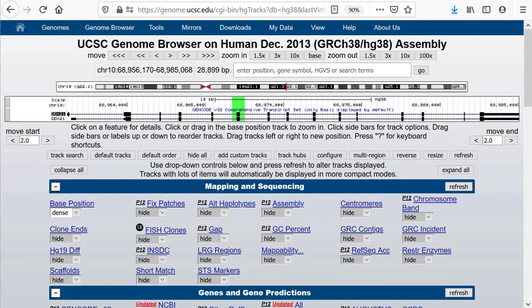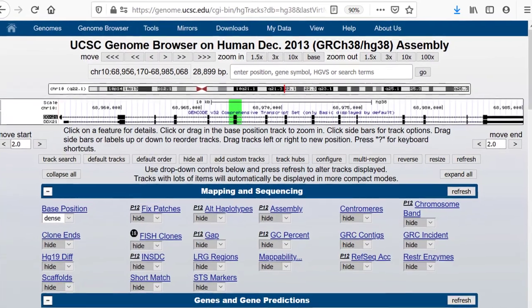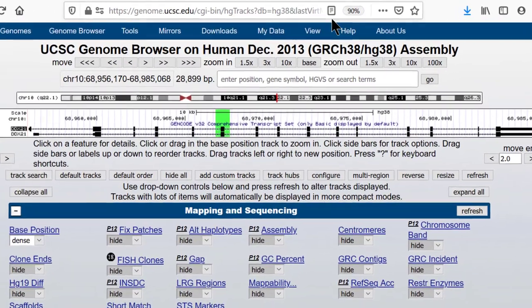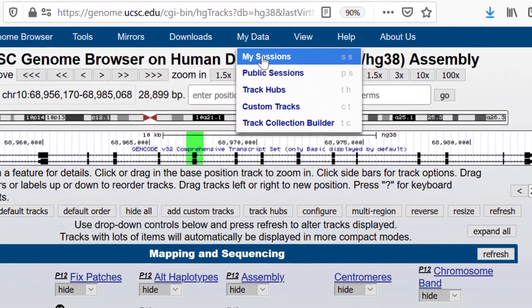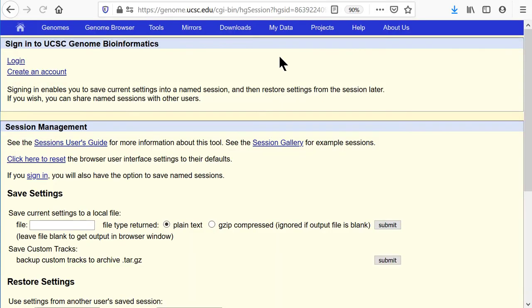It is worth mentioning that the cart can also be exported via the saved sessions page. Go to My Data, My Sessions, and in the save settings section, choose the option to save to a file.